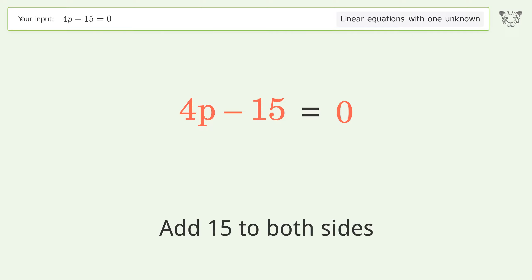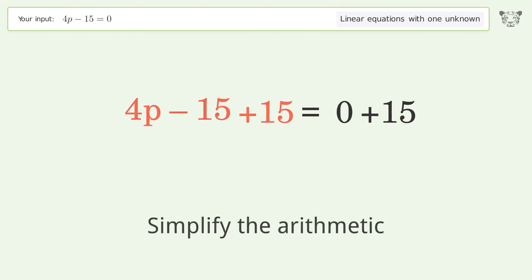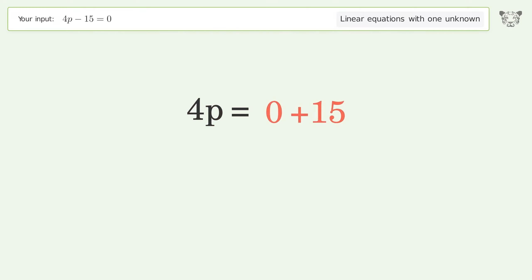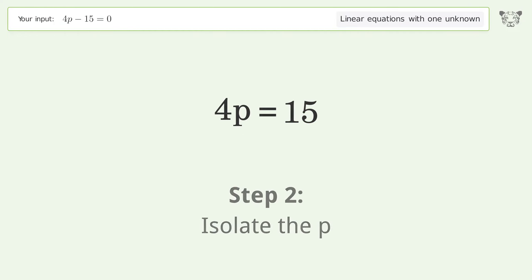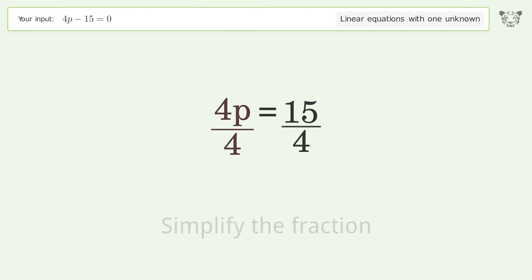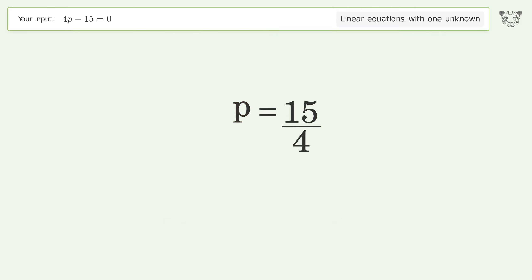Simplify the arithmetic. To isolate p, divide both sides by 4 and simplify the fraction. The final result is p equals 15 over 4.